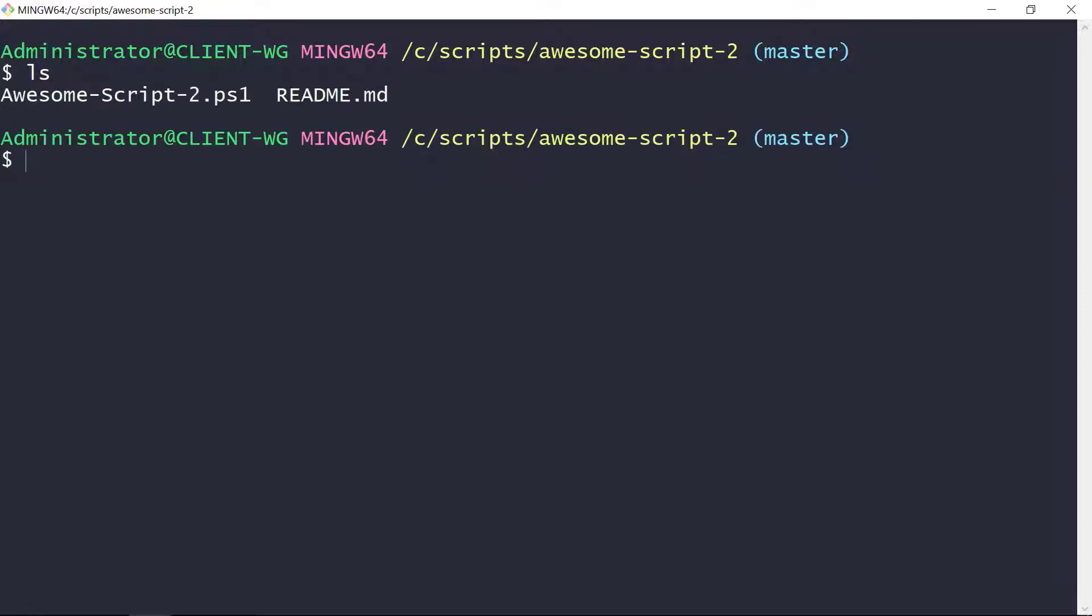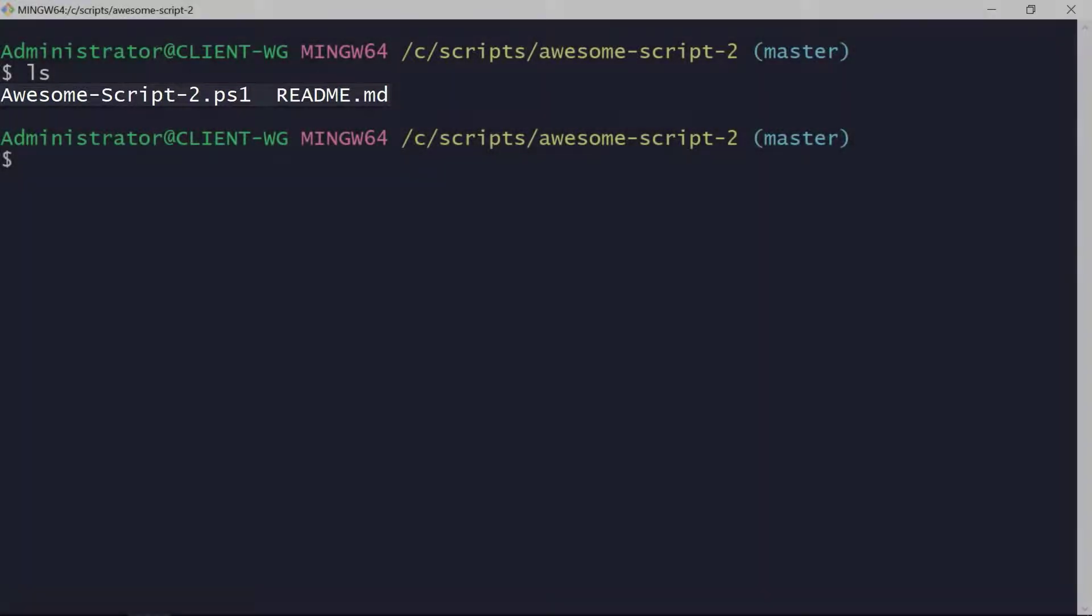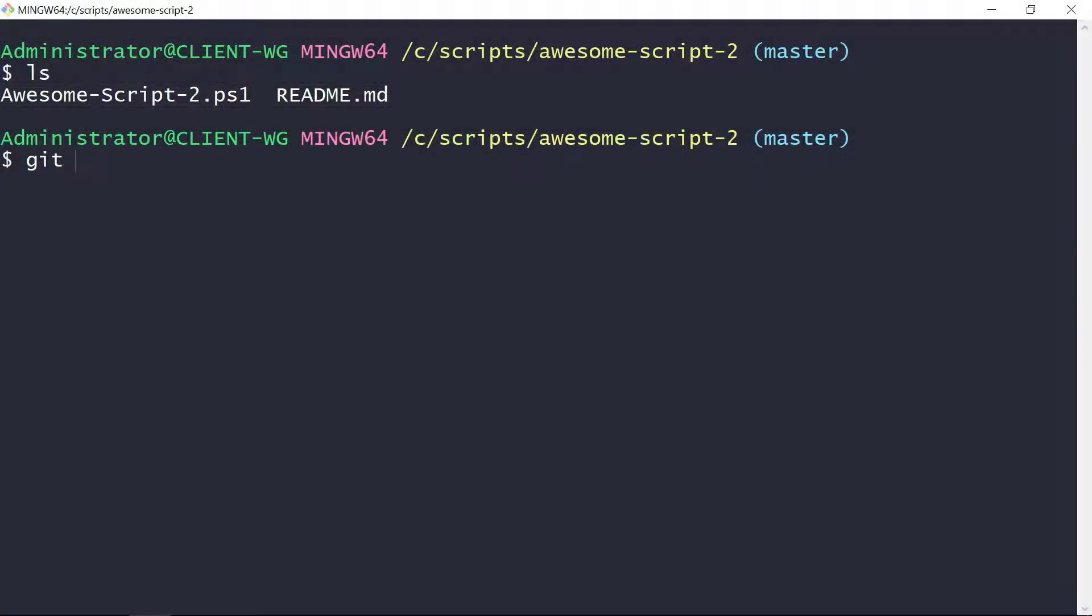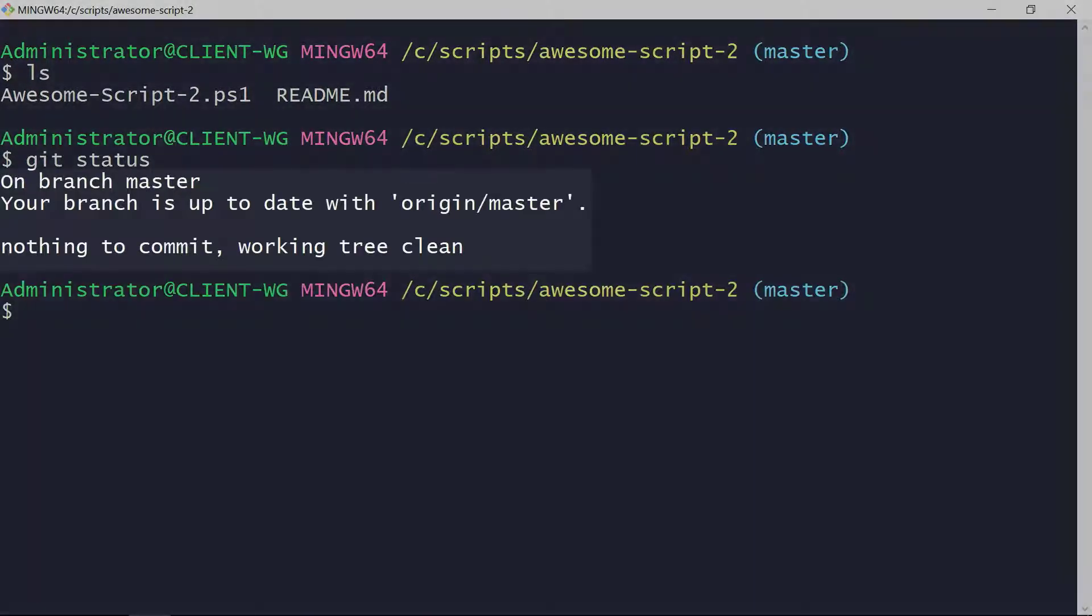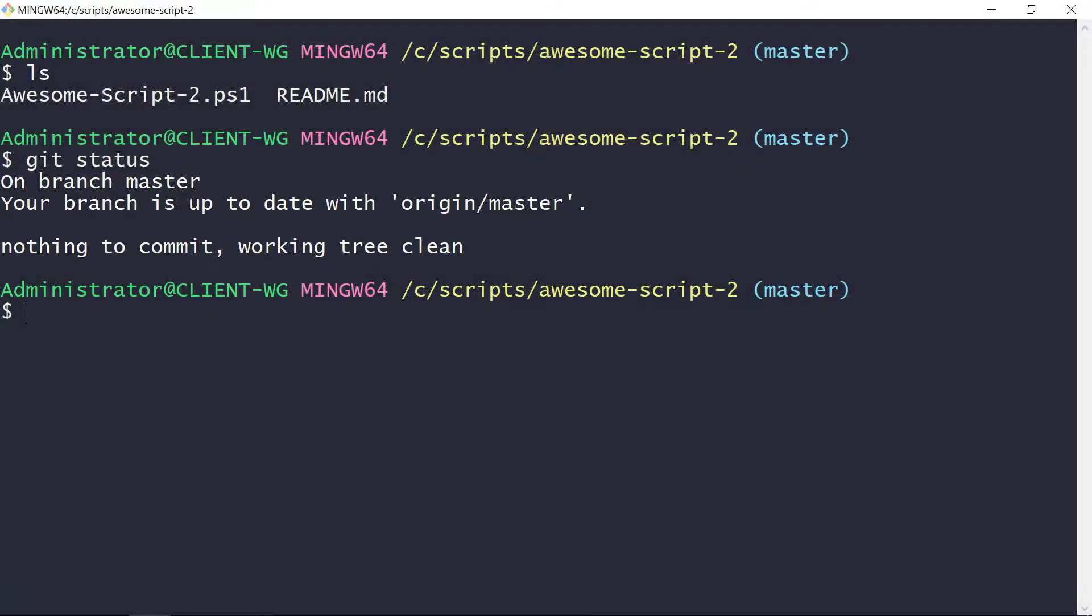Looking at our local repo, we can see that we have two files: awesomescript2.ps1 and our readme file. A quick run of git status shows us that we're on the master branch with nothing to commit and that we're up to date with our repo on GitHub.